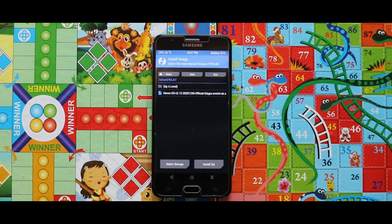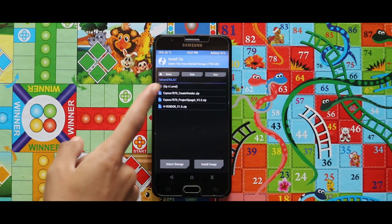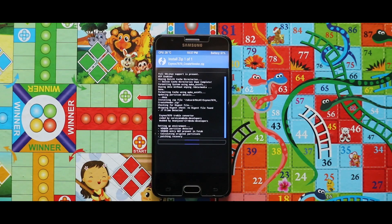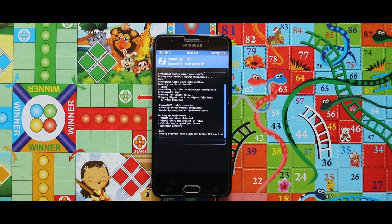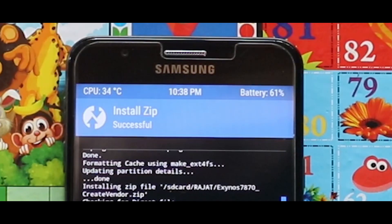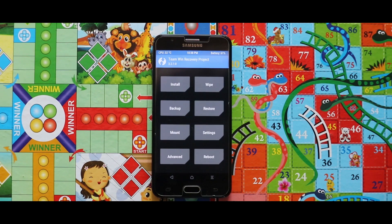To install the ROM, first of all flash the createvendor zip file. Once you have installed the createvendor zip file, reboot your recovery mode.